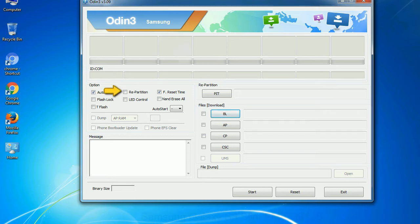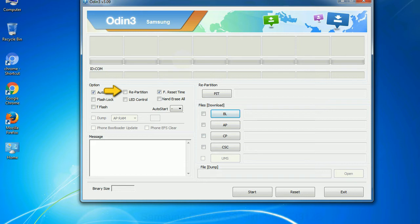Re-partition: So what does re-partition do in Odin? It repartitions your device file system to the default. F. Reset Time resets the flashing timer after the flash process is complete.